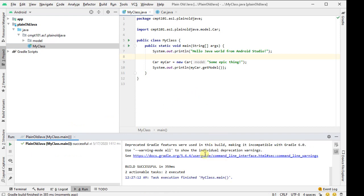And there we have some basic plain old Java running inside Android Studio. Thank you for watching!